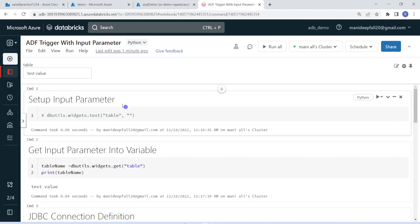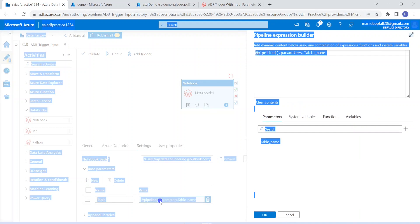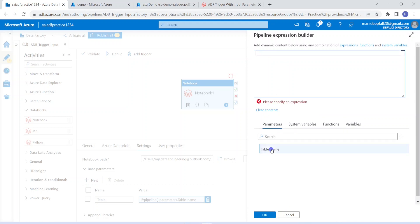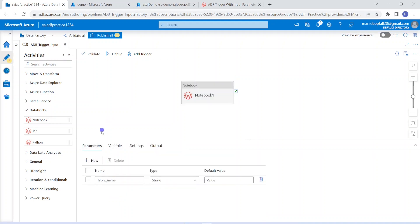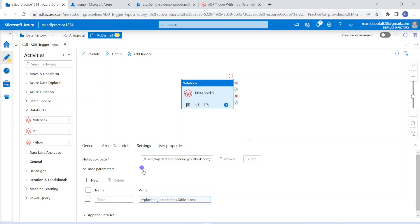This particular notebook accepts an input parameter, so I have to go to base parameters. I have already created the base parameter, giving it the name 'table'. Instead of hardcoding a value there, I am using an ADF pipeline parameter called 'table name', which is of string type with no default value. This means whenever executing, it will demand input from the user — it could be dbo.employee or any other table. This ADF parameter will then be passed into the Databricks notebook input parameter.